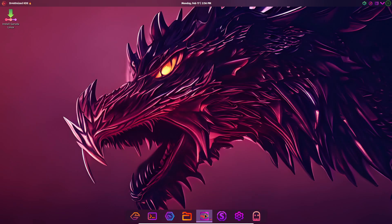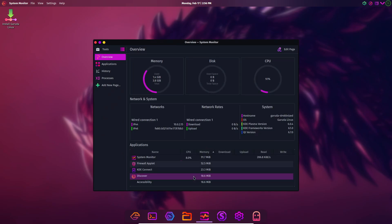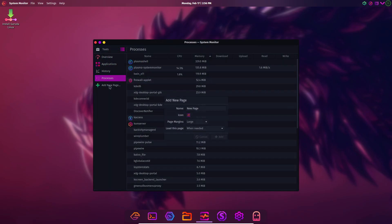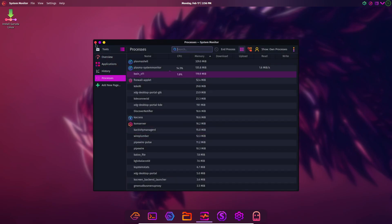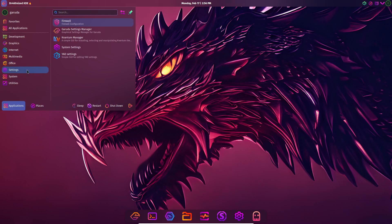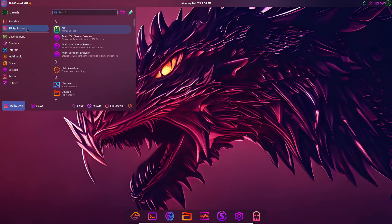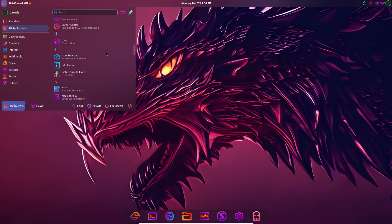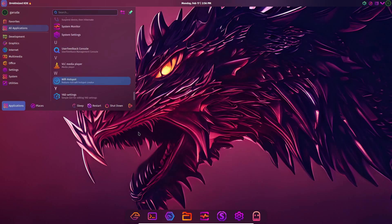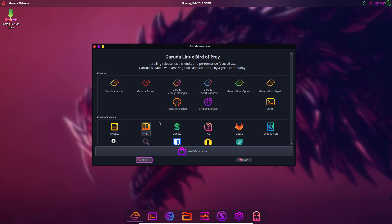It also follows a choose-your-own-bloat approach, letting you decide which apps you want during installation. And since Garuda pushes updates immediately, its built-in rollback system is a lifesaver if things go south. It's not the best choice for absolute beginners, but if you're comfortable troubleshooting, it's an amazing experience.